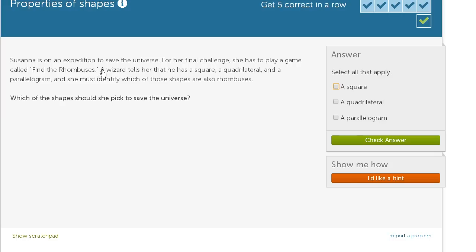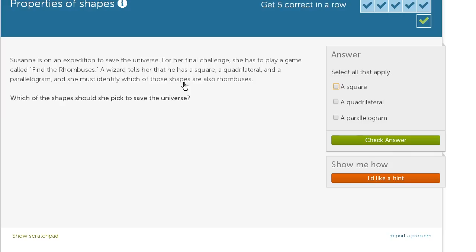Suzanne is on an expedition to save the universe. Sounds like a reasonable expedition to go on. For her final challenge, she has to play a game called Find the Rhombuses. A wizard tells her that she has a square, a quadrilateral, and a parallelogram, and she must identify which of the shapes are also rhombuses. Which of these shapes should she pick to save the universe?